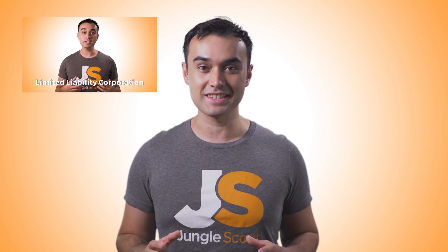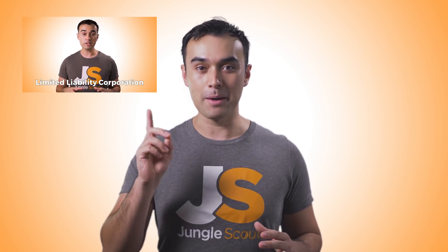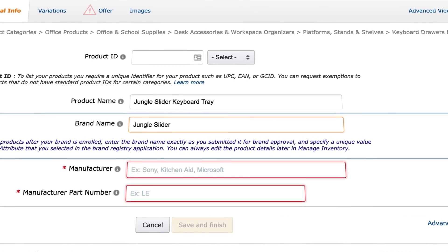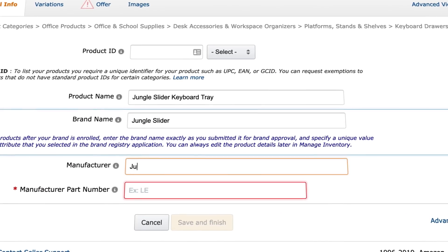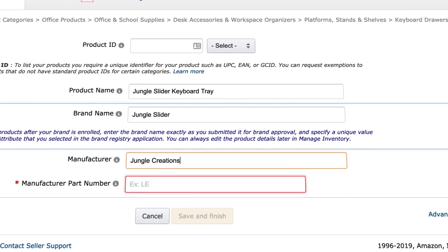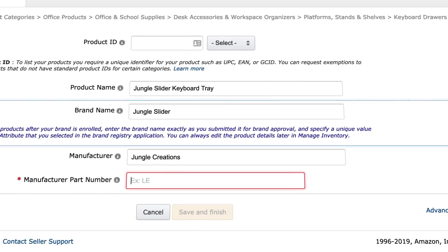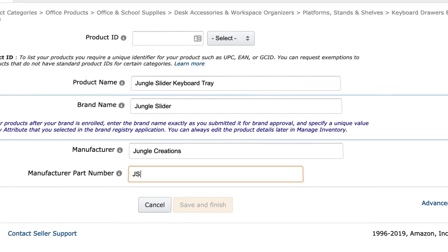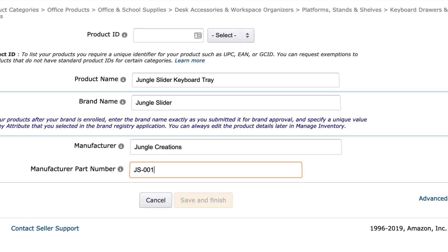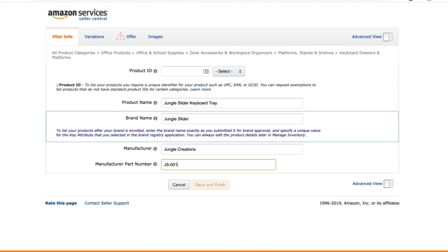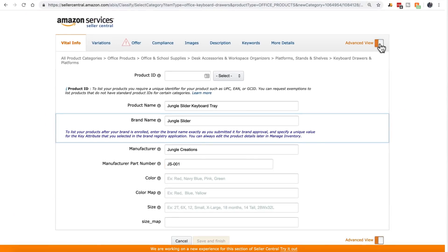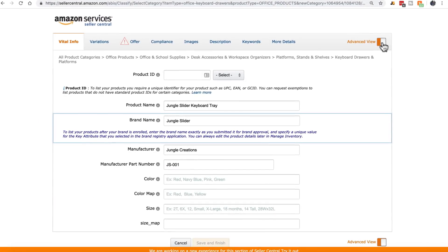There are some considerations you should keep in mind when choosing your brand name — we have an entire video dedicated to this, so I'd recommend checking that out. Your manufacturer can be whatever you want: your store name or brand name, for instance. You can also make up the manufacturer part number — it really doesn't matter what it is. You can open the advanced view to see more options.